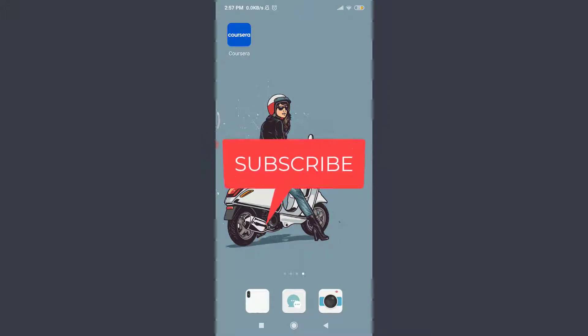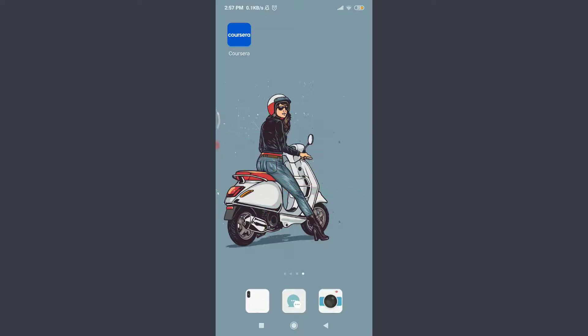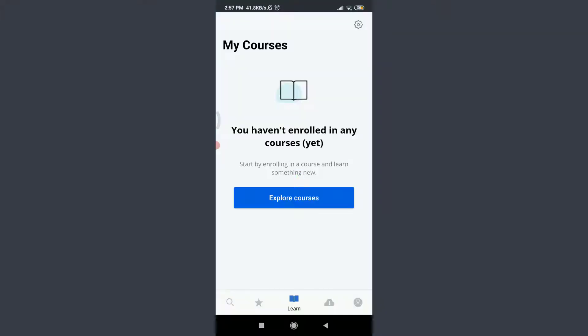I have already installed the Corsair app on my phone. You can also do the same and then tap on it. You're into the very first section of the Corsair app itself, and you can see that I am already logged in.